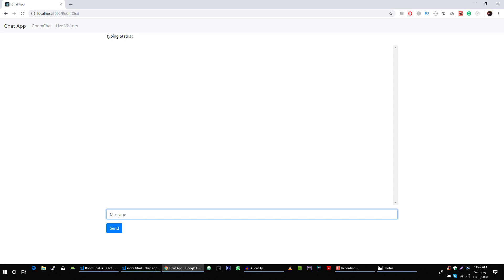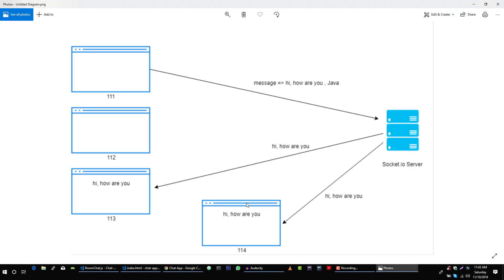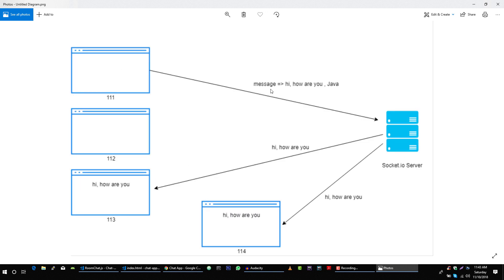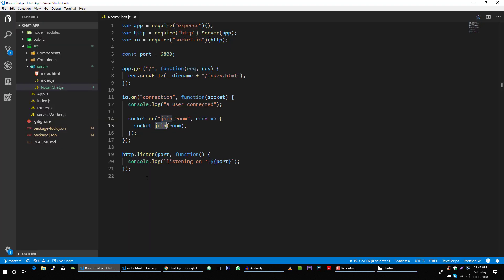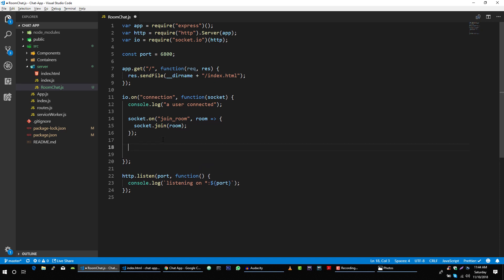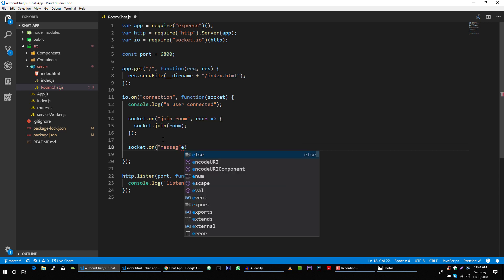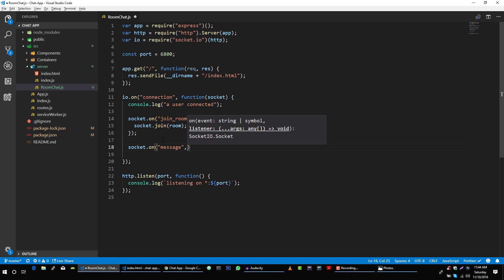Now, since we have joined this Java room, we want to send a message — for example 'Hi, how are you.' When the user clicks the send button, this user will send a message event to our server with the actual message and the room where the client wants to send this message. Let's write this first, and then we will see how to send this message to different users. Back to our server, first we will listen for this event — socket.on — for the message event, and here we will get data.